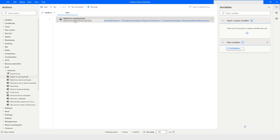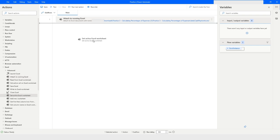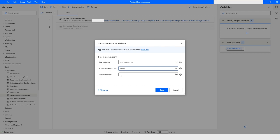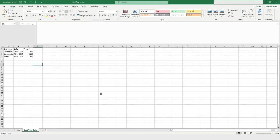Now I want to set the active Excel worksheet, so I will drag the 'Set Active Excel Worksheet' action. From here I can choose either the index or the name. I'll go ahead with the index. Note that the index does not start from zero — it starts from one, two, three, and so on.